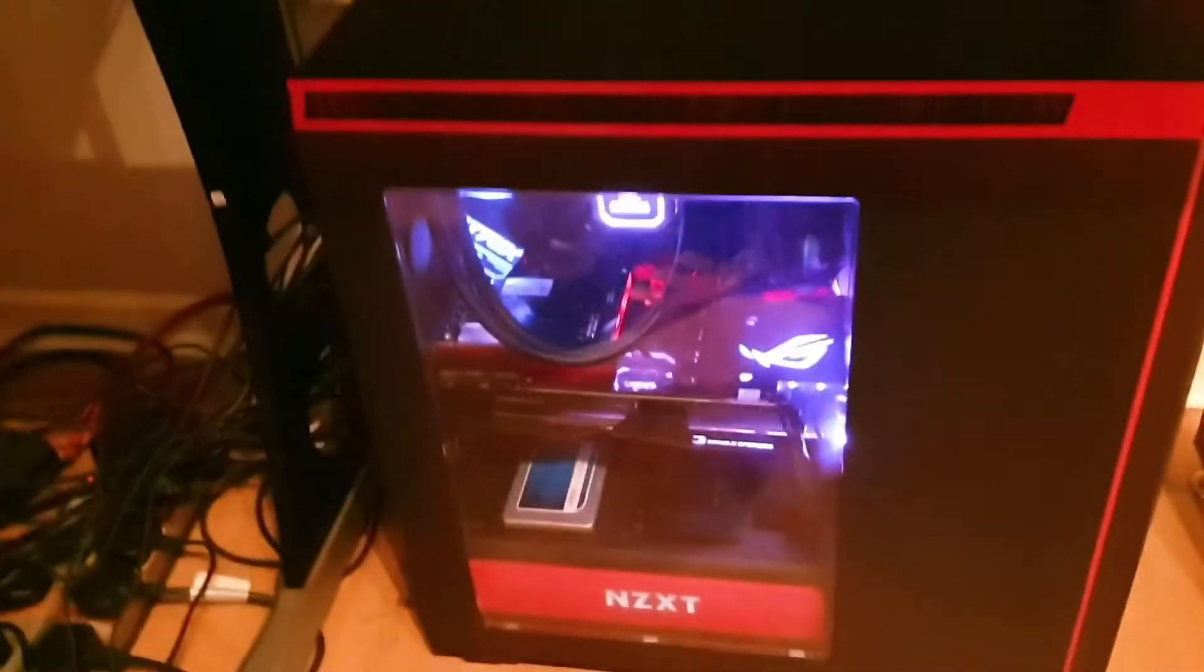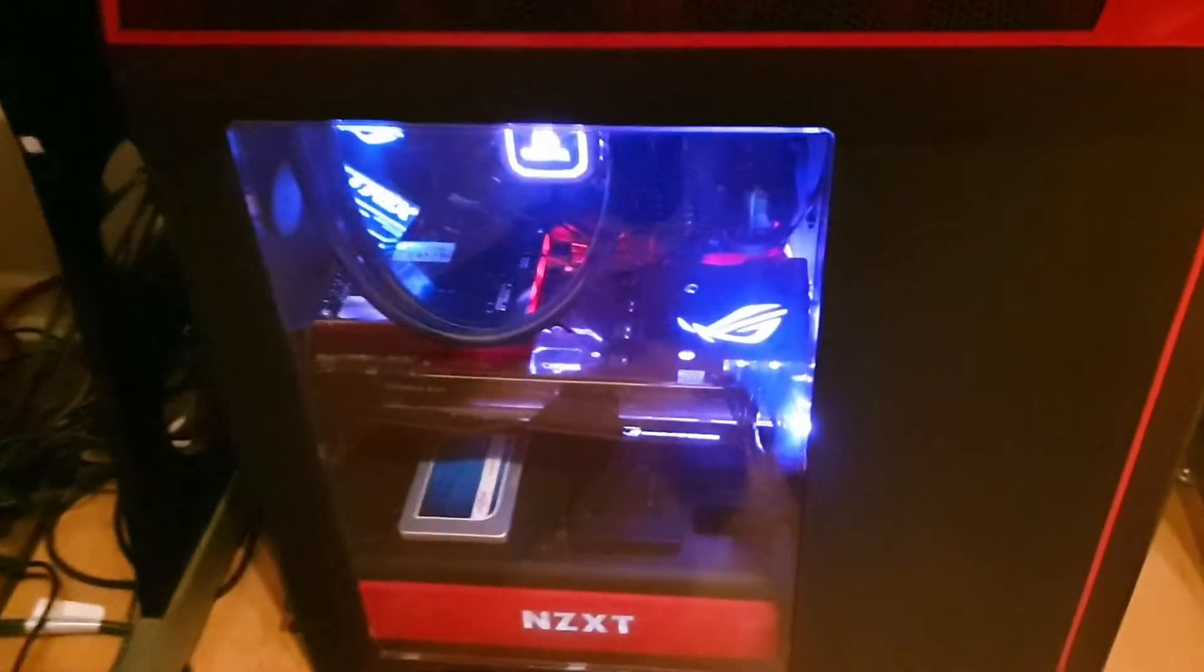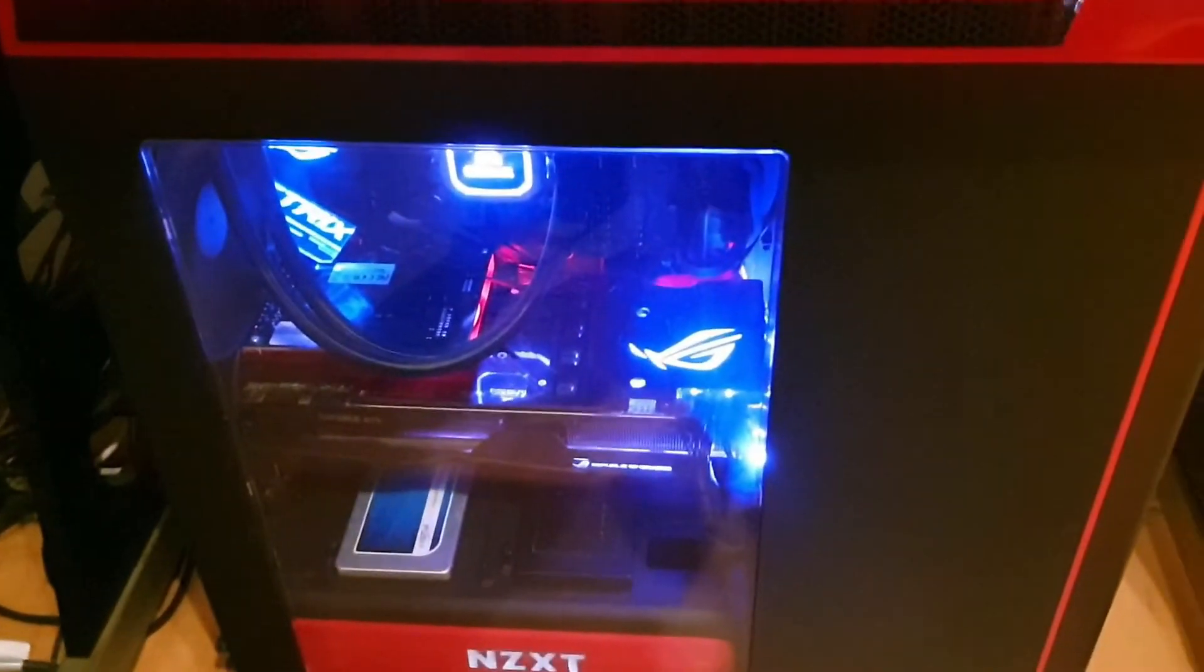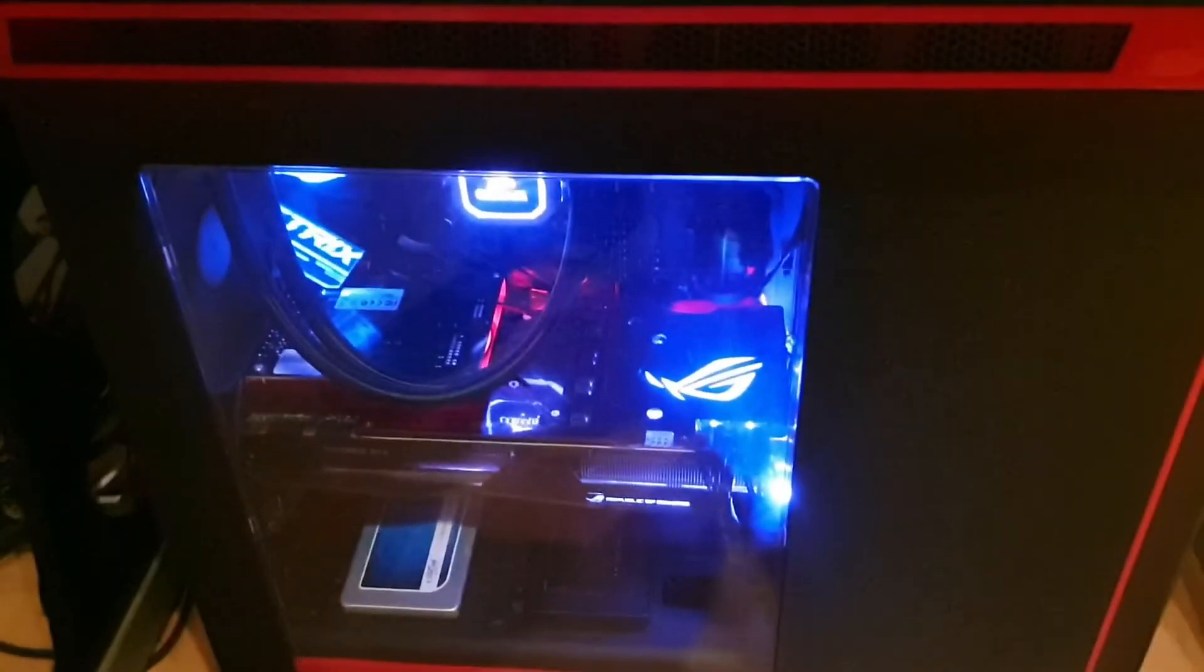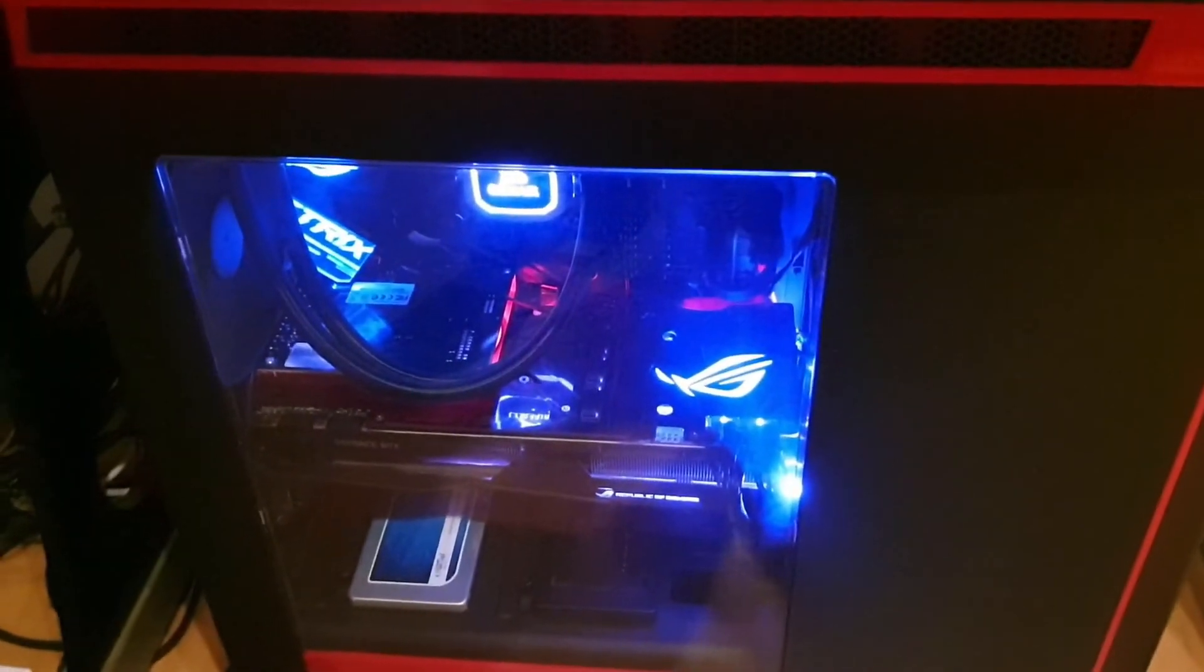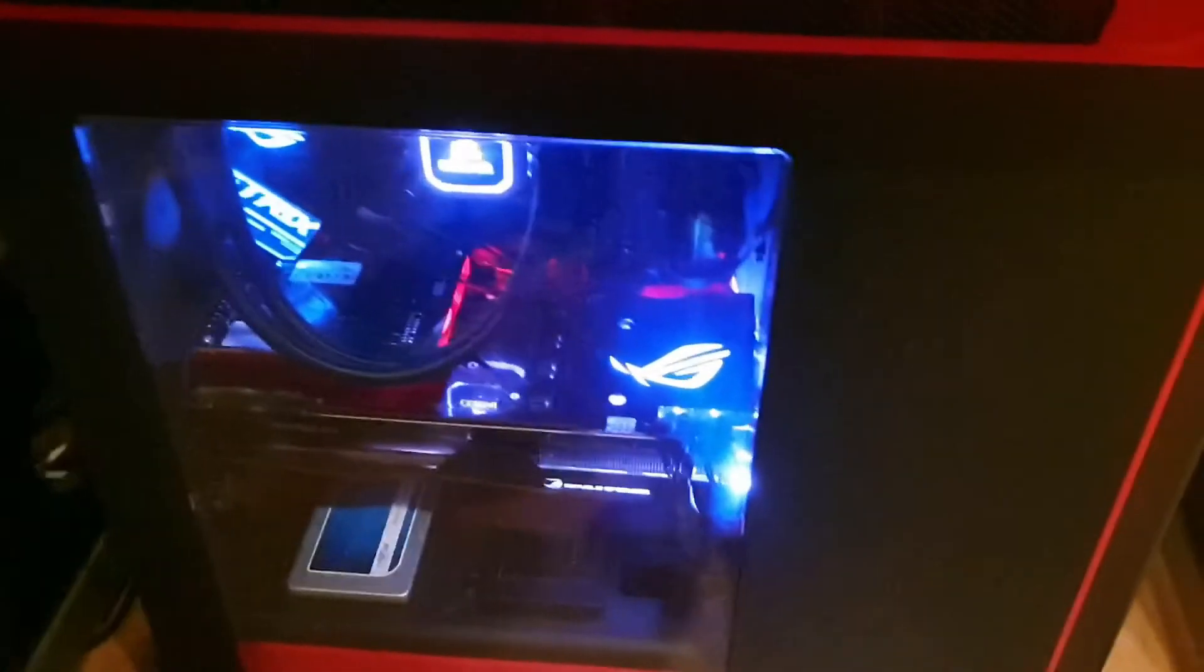Turns out if you get your RGB synced you can get better performance out of your PC - jokes. So that's back to blue now because it's not doing anything. Beautiful.